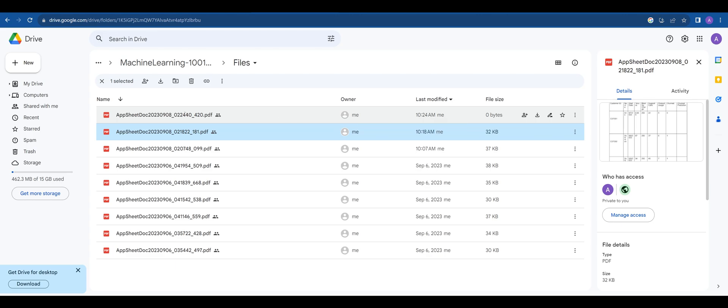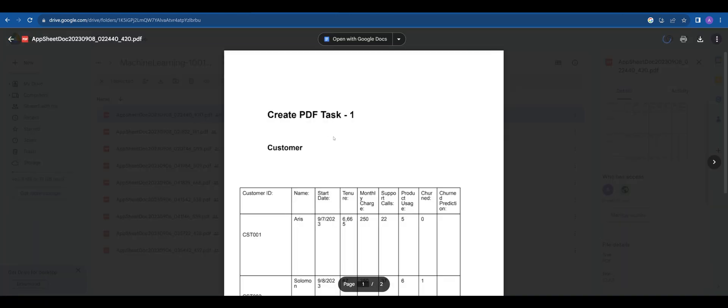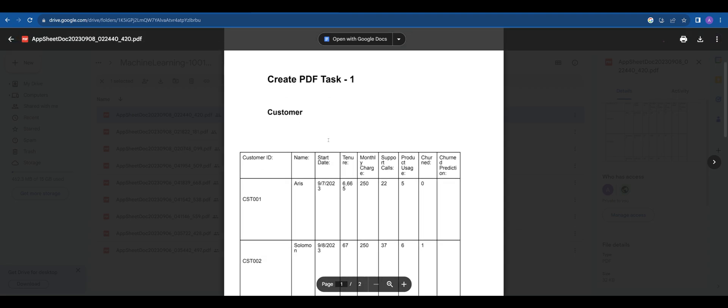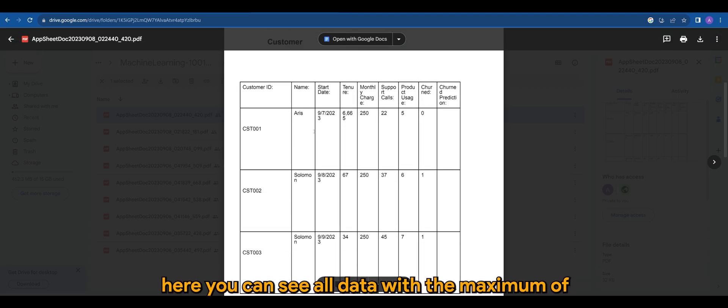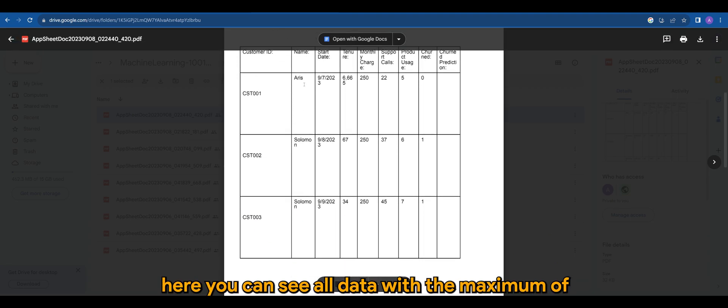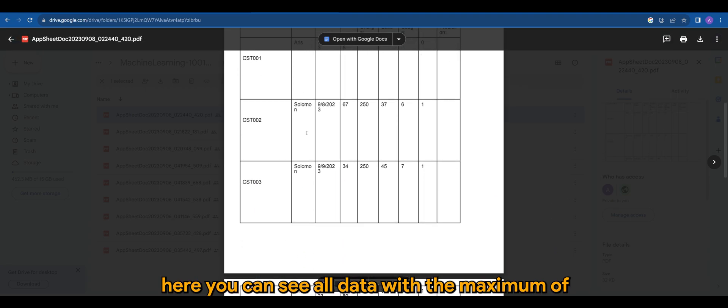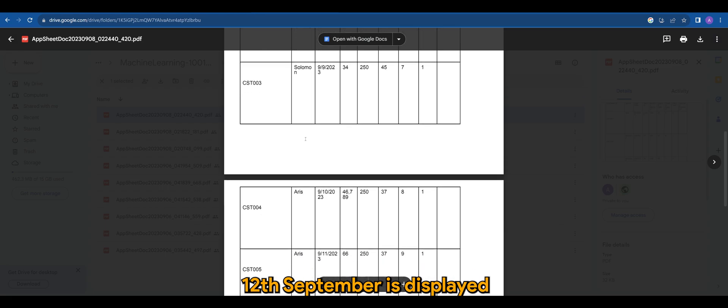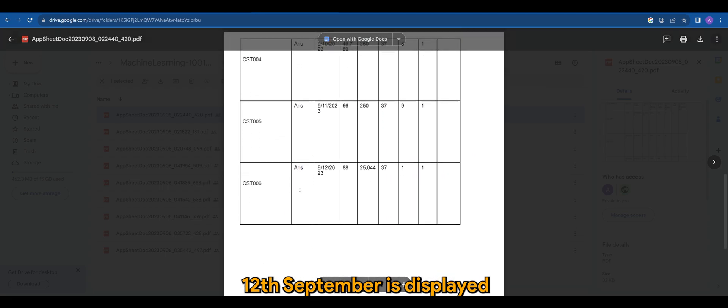Now let's have a look. Here you can see all data with a maximum of 12 September is displayed.